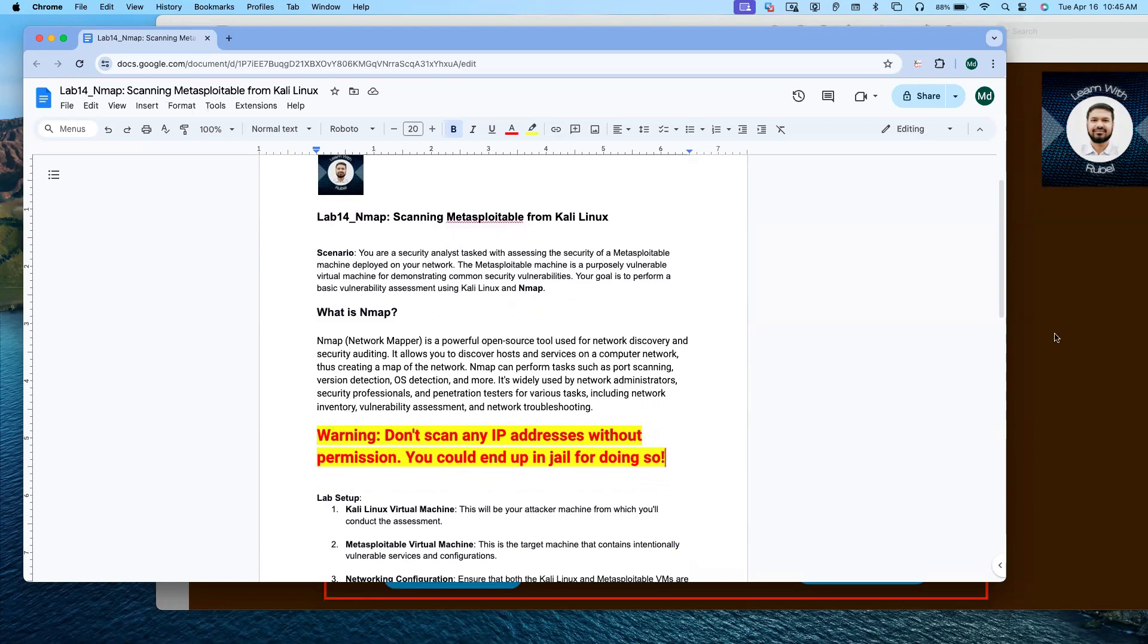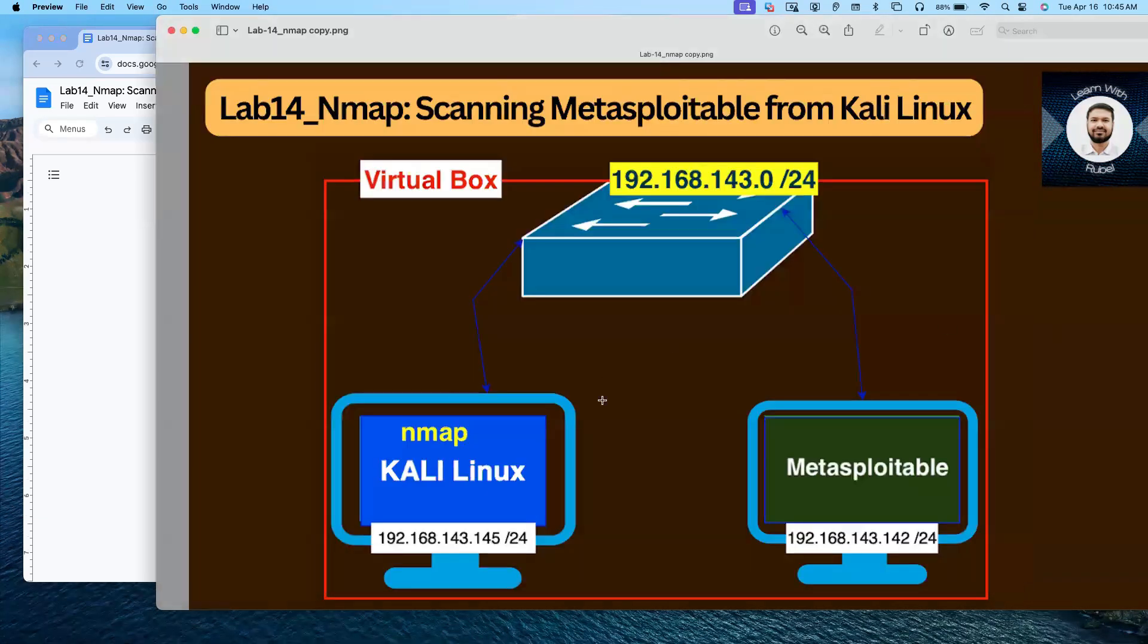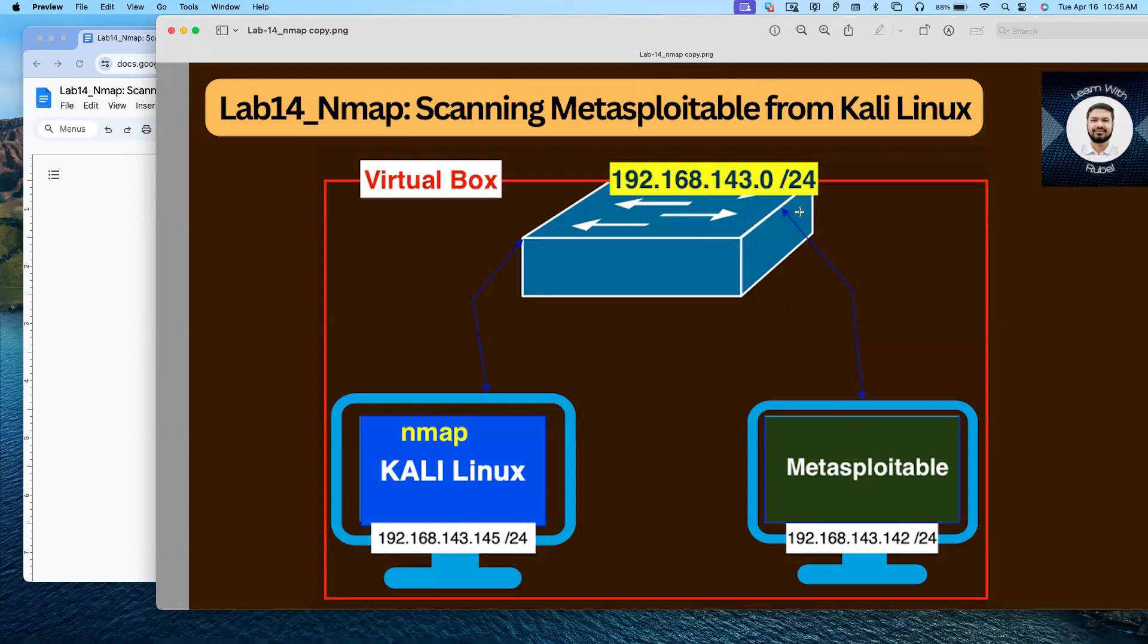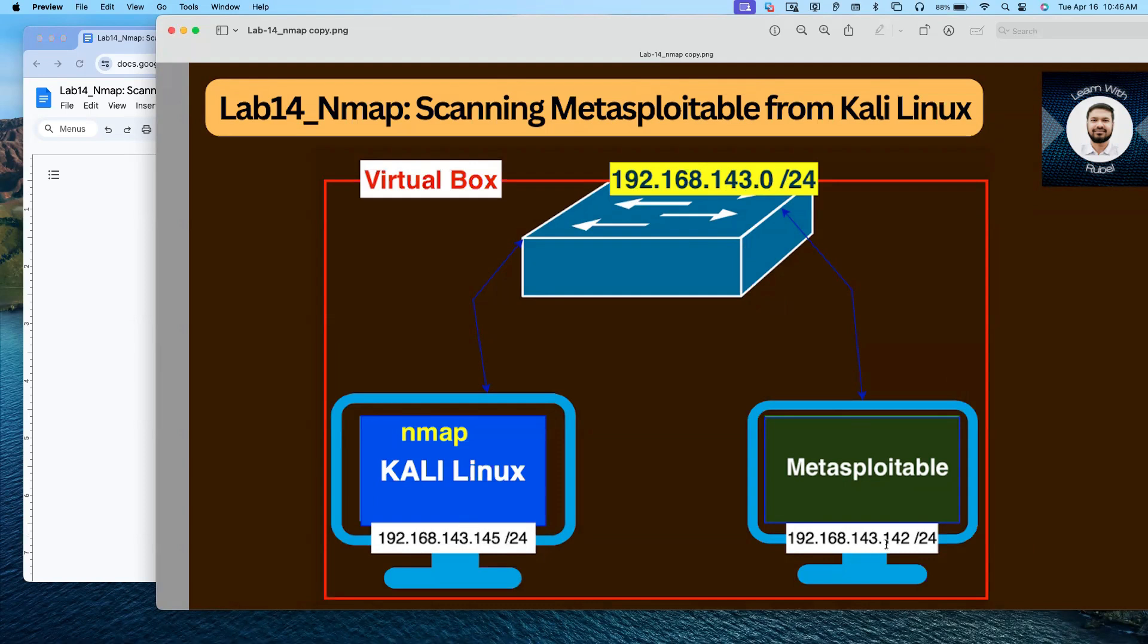Based on the scenario that we have, on the left side we have Kali Linux, and on the right side we have Metasploitable. Both are connected with the same network: 192.168.143.0/24 subnet mask. For Kali Linux, we have 192.168.143.145, and for Metasploitable, we have 192.168.143.142 IP address.